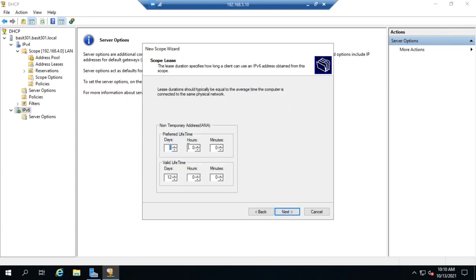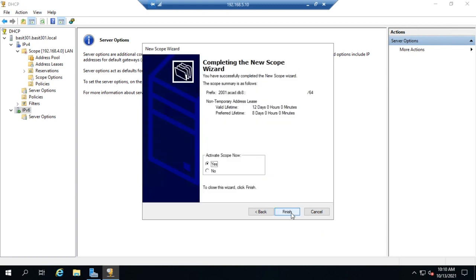And then we would set our lease duration. So the lifetime is the term for it here in IPv6. And then we would activate the scope.